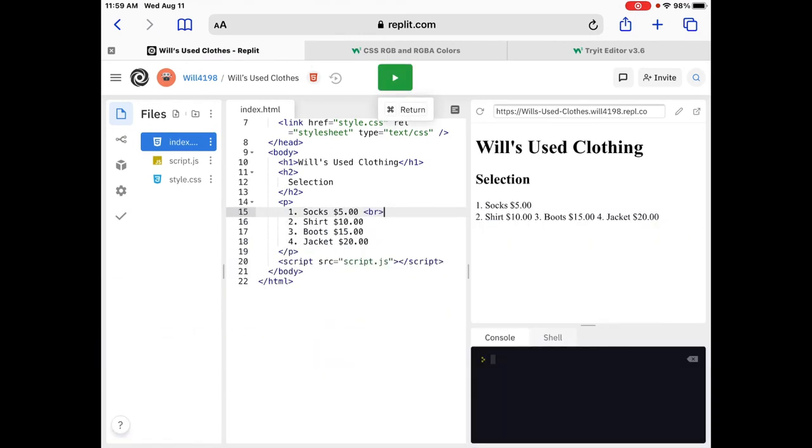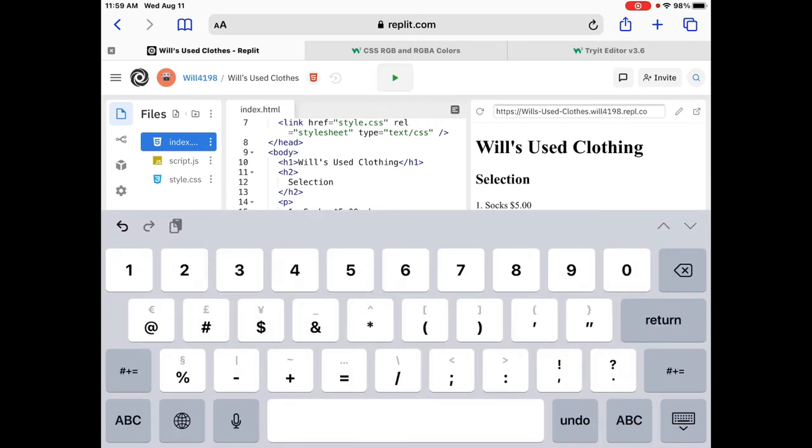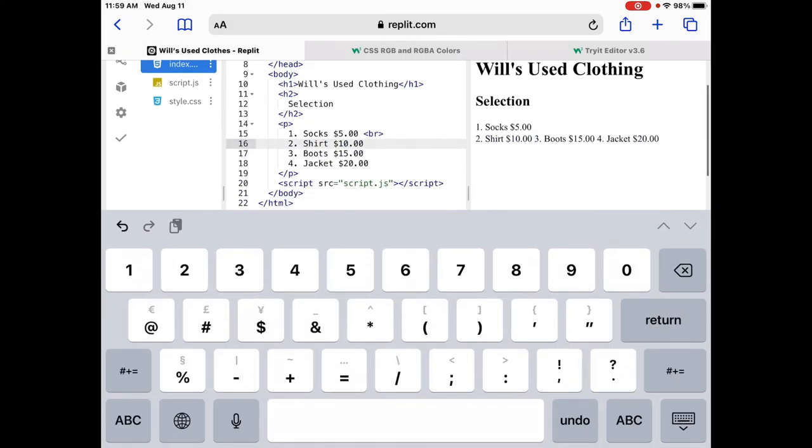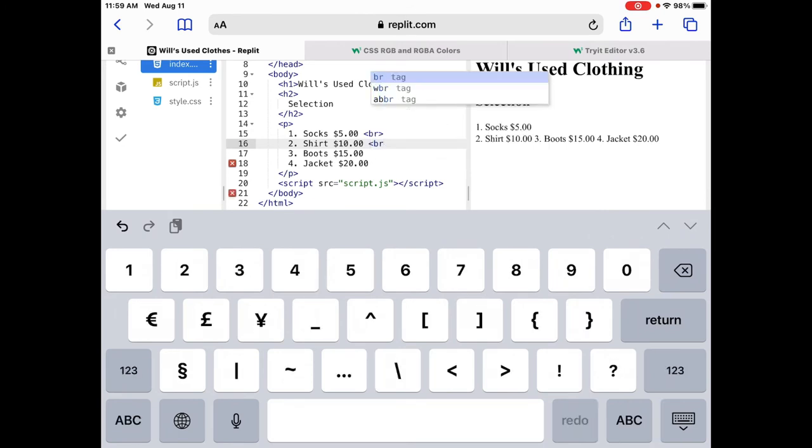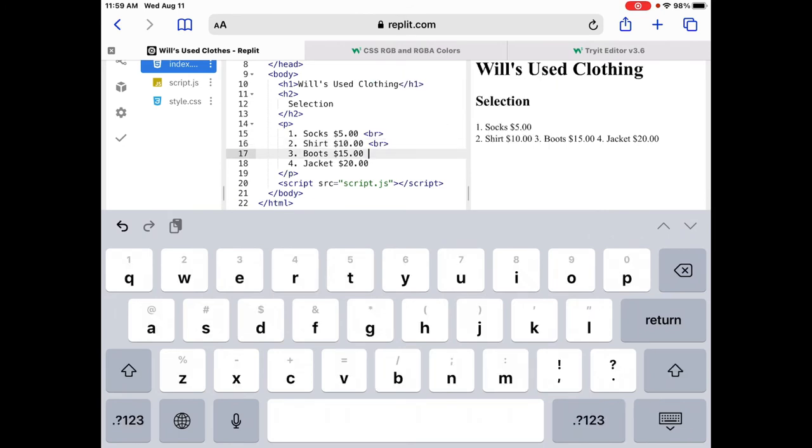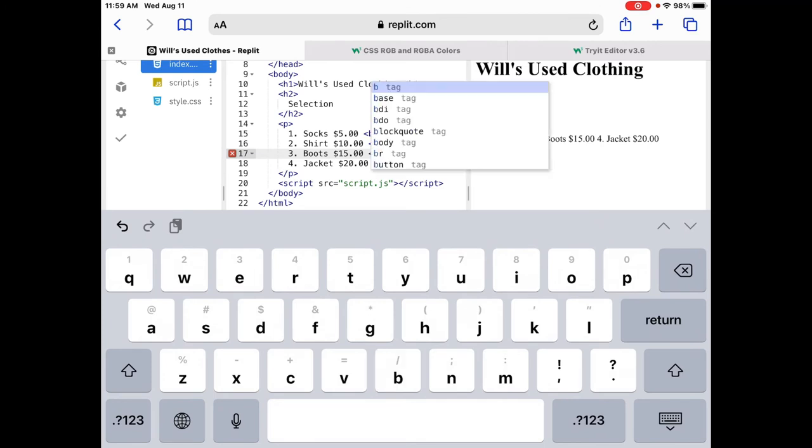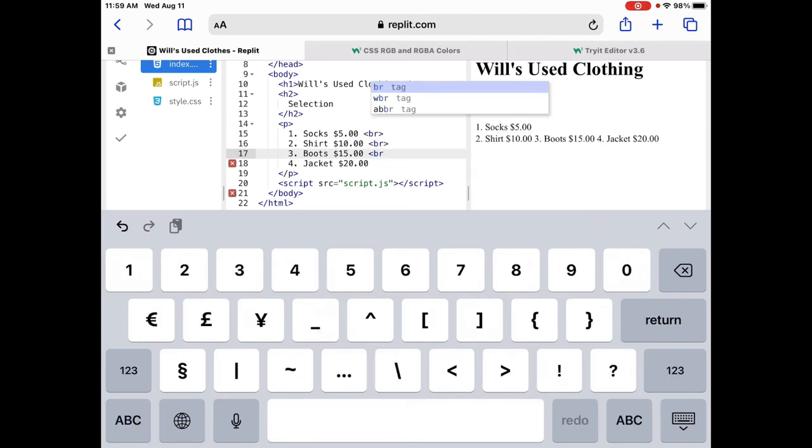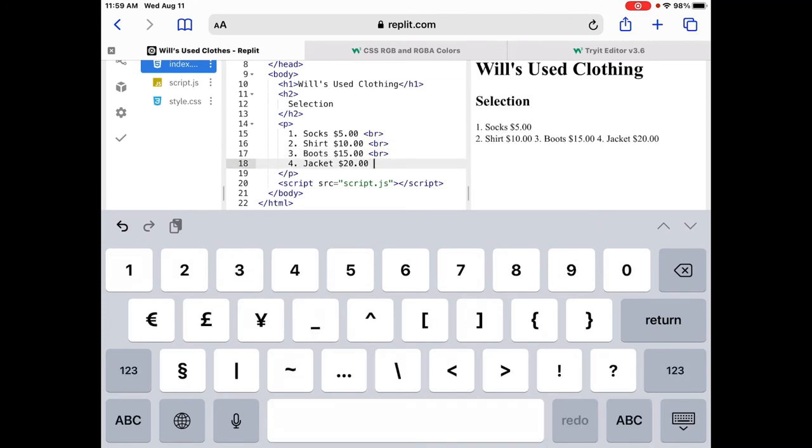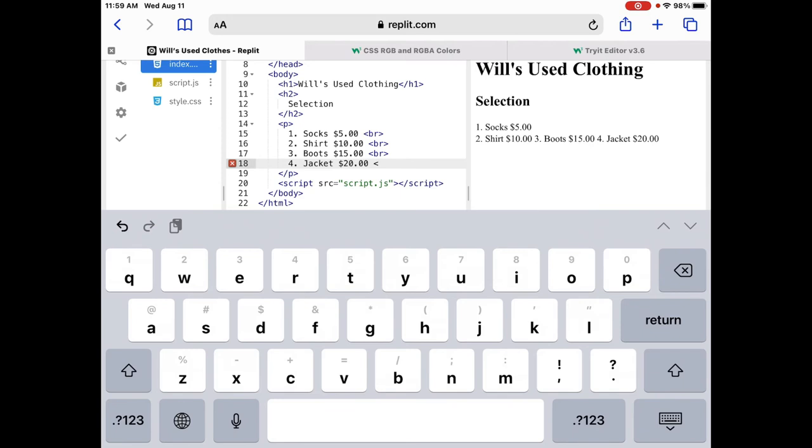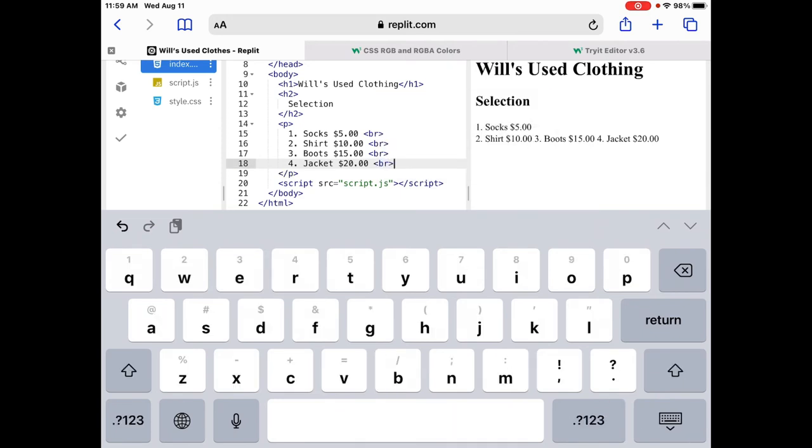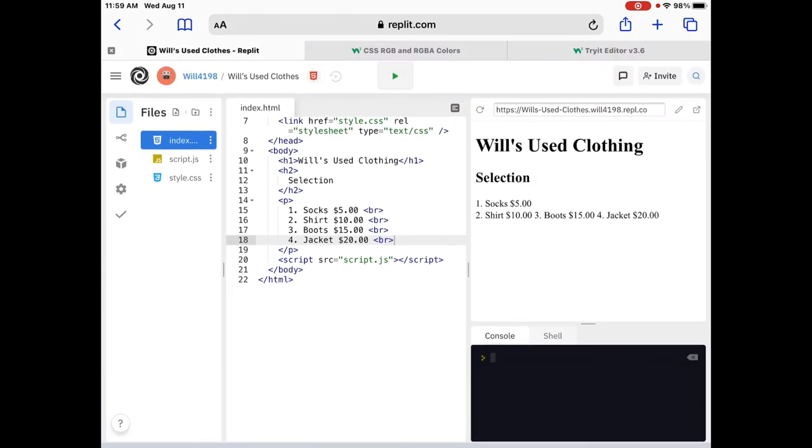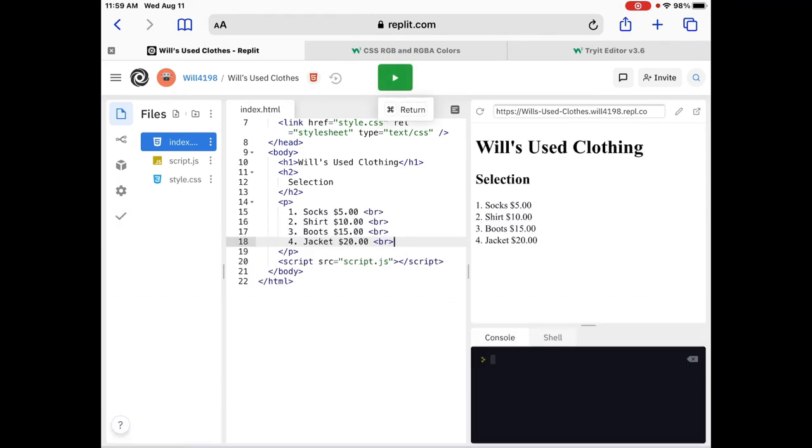So, now, we need to do that with all the other ones. So, let's put a break on everything else. Okay. And then, that's that. Now, the boots. Come on, boots. BR. Let's close it. And then, let's do my jacket. Alright. Getting there. And let's close that. Okay. Now, let's run it. I love running it. There we go. Wheels used clothing. Selection. 1, 2, 3, 4. Items worth selling.